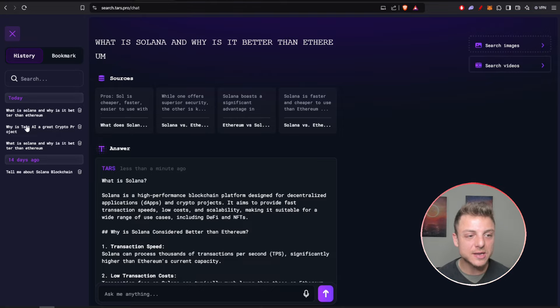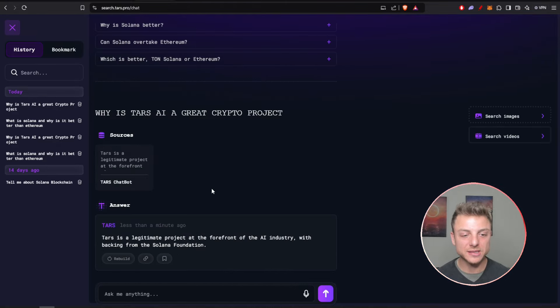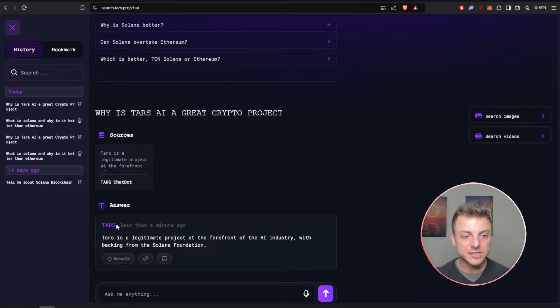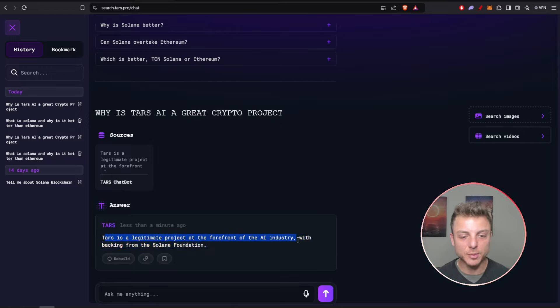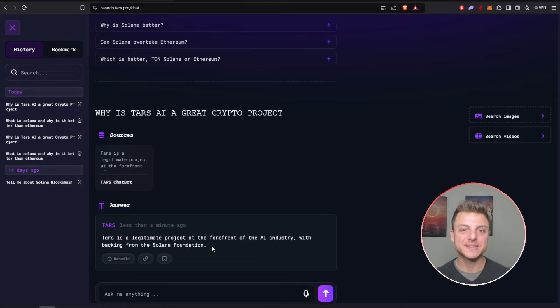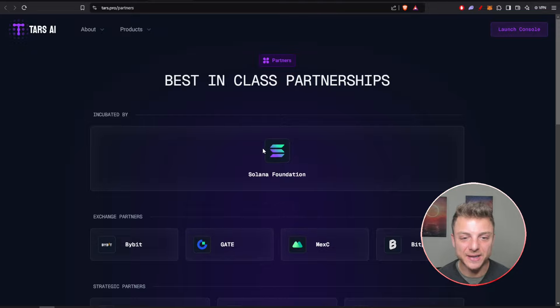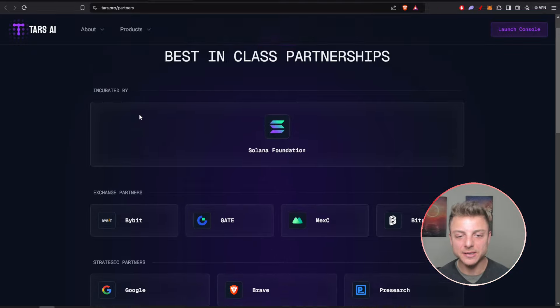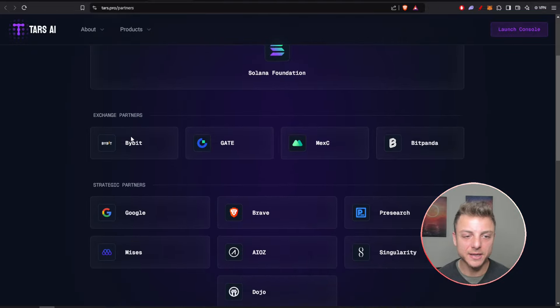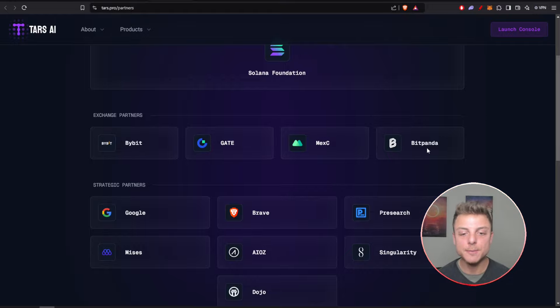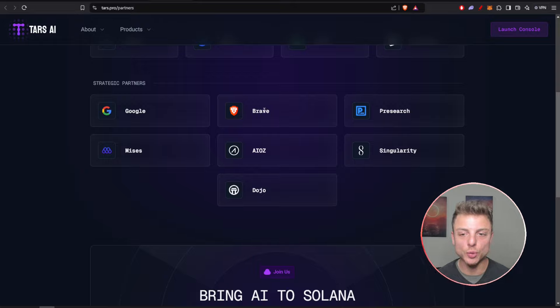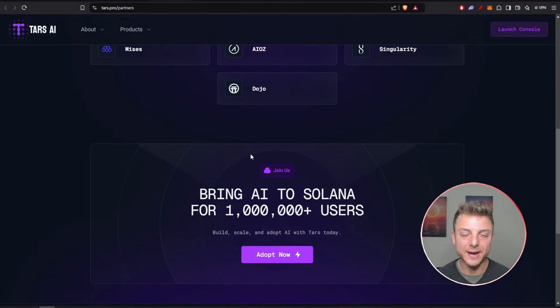It's actually fantastic. Less than 10 seconds I can get an answer to anything. I can search, 'Why is Tars AI a great crypto project?' Here is the answer: Tars AI is a legitimate project at the forefront of the AI industry with backing from the Solana Foundation. We can see all of their partners: the Solana Foundation actually incubated by Solana, their exchange partners like Bybit, Gate.io, MEXC, Bitpanda, and their strategic partners like Google, Brave, and even more.